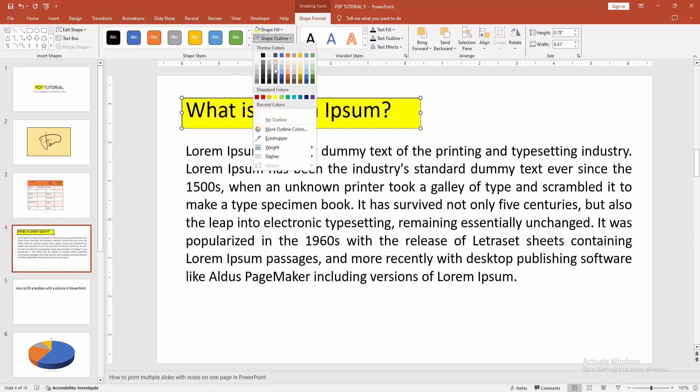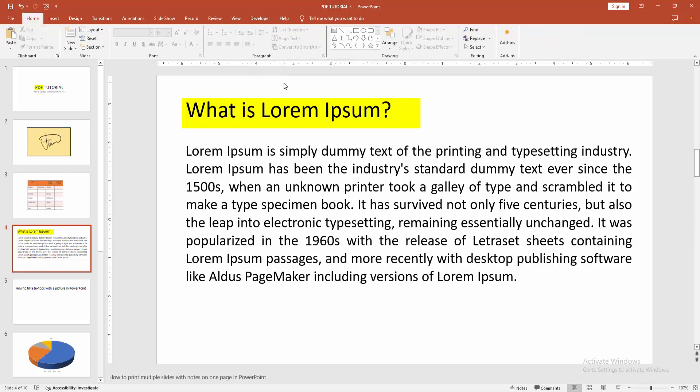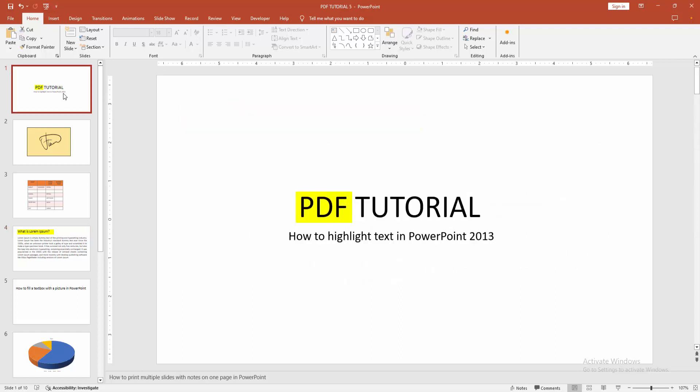Now we can see we highlight text easily. I hope you enjoyed my video. Please like, comment, share and subscribe my channel. Thanks for watching.